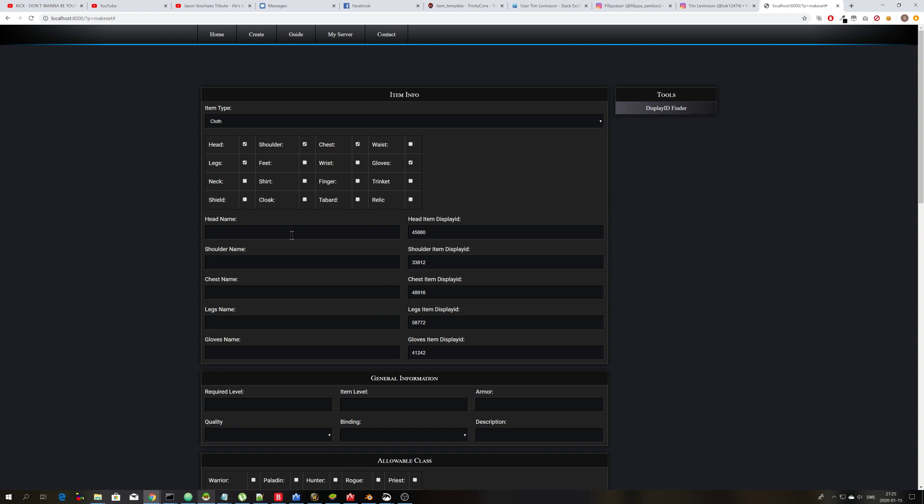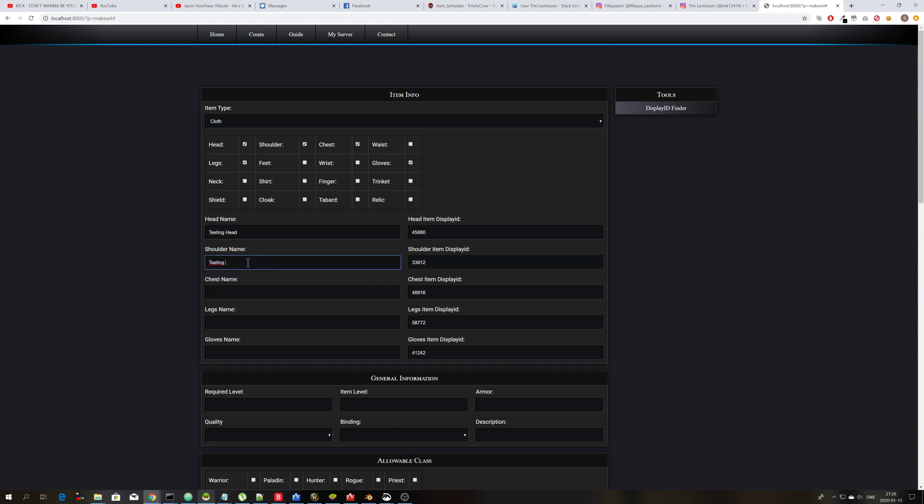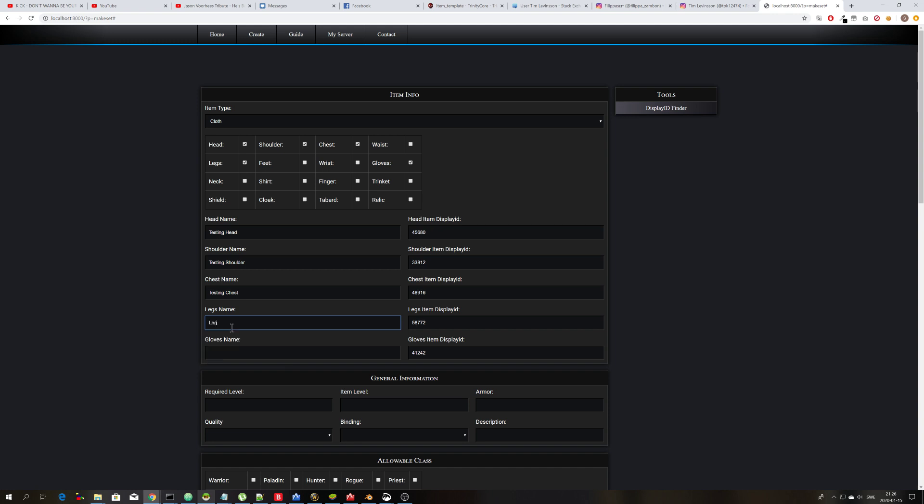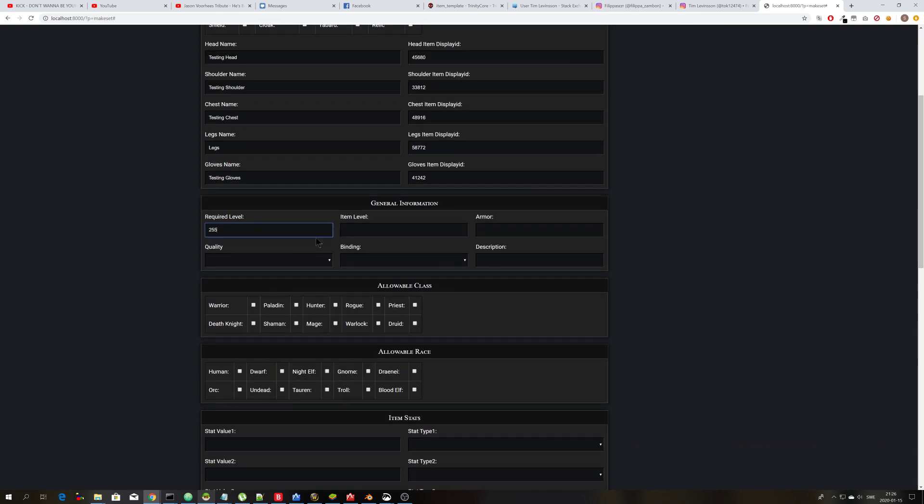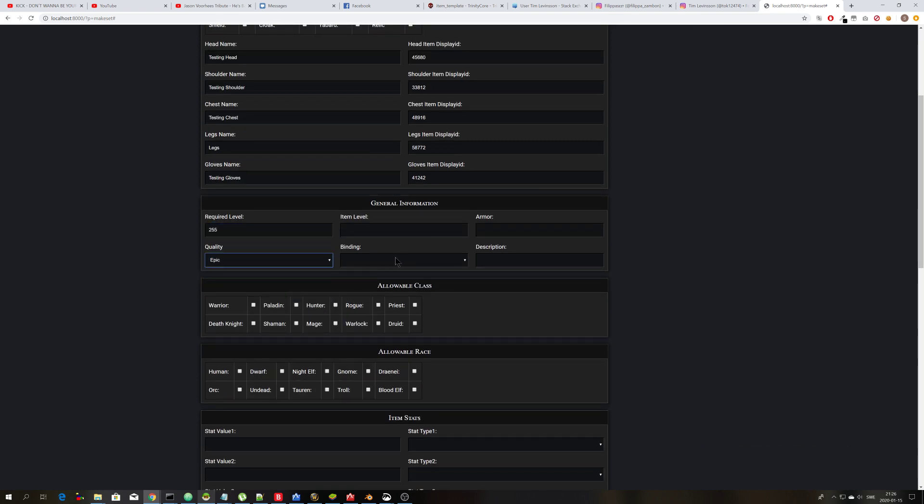So let's write in a name like testing head, shoulder, chest, legs, gloves. Required level 255. Quality epic. Bind on smoke picked up. Description nothing.